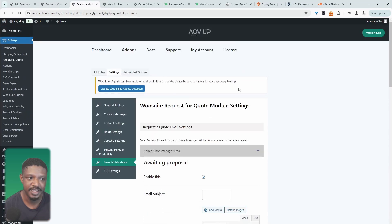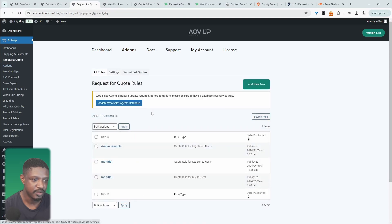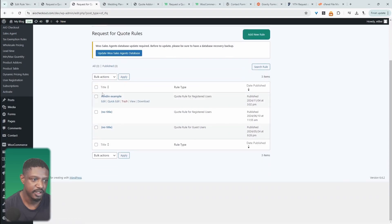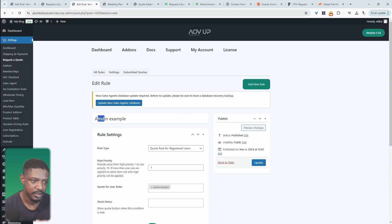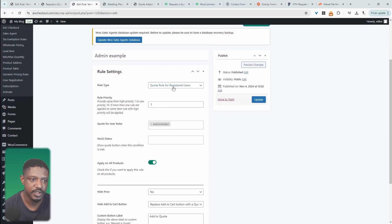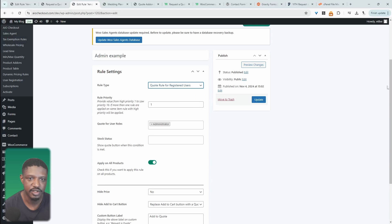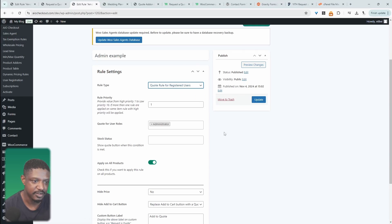In terms of adding the request-a-quote feature to existing products on WooCommerce, all we need to do is navigate to AOV Up and then Request a Quote. We'll go to 'Add New Rule.' I've already created one here. All we need to do is choose which type of role this rule is for — so this rule is for registered users. In your case, you'll most likely do it for guest users, meaning users logged out of your site. Here I've done it for registered users since I'm currently logged in as admin.